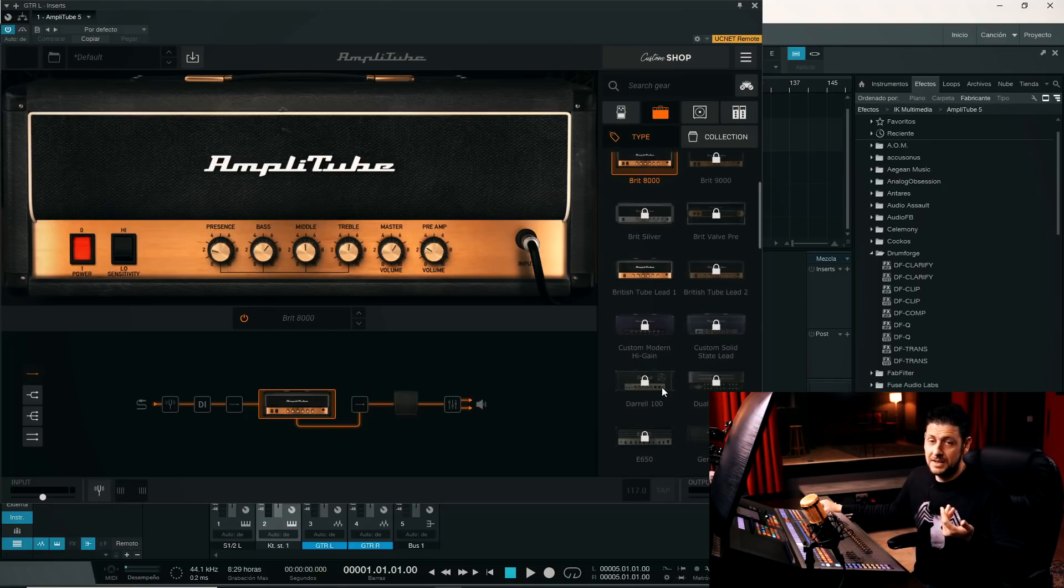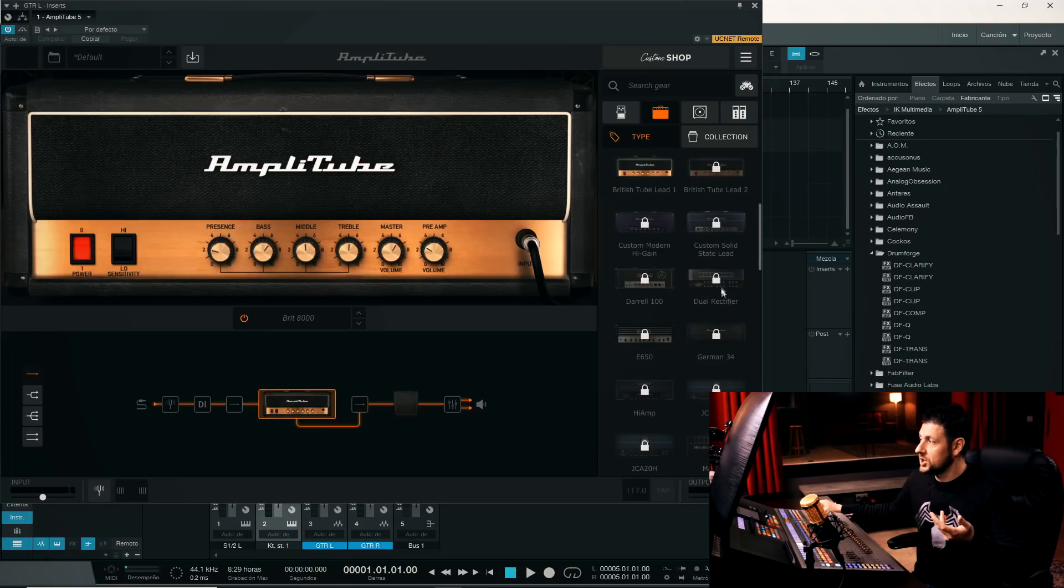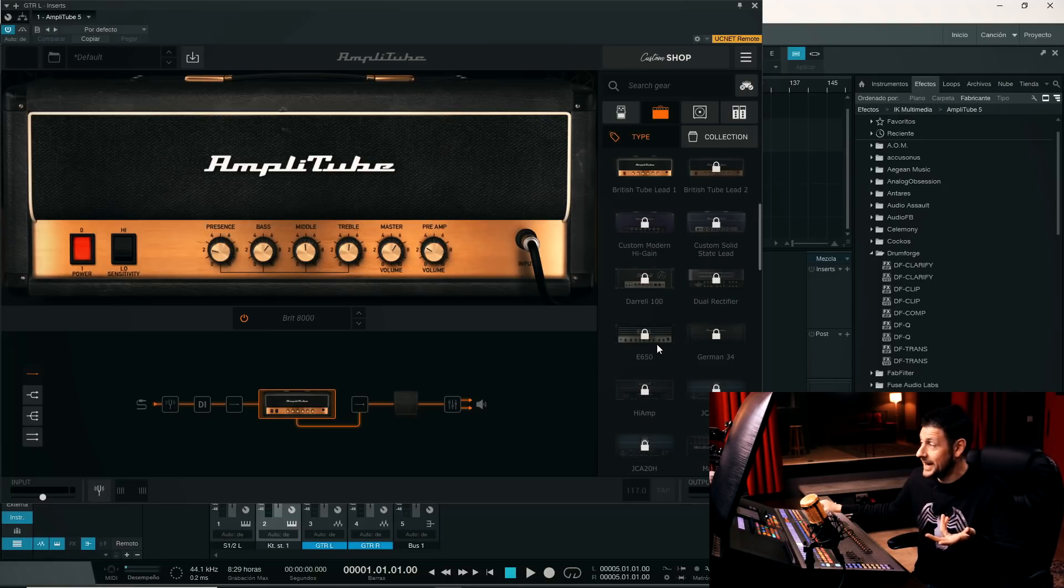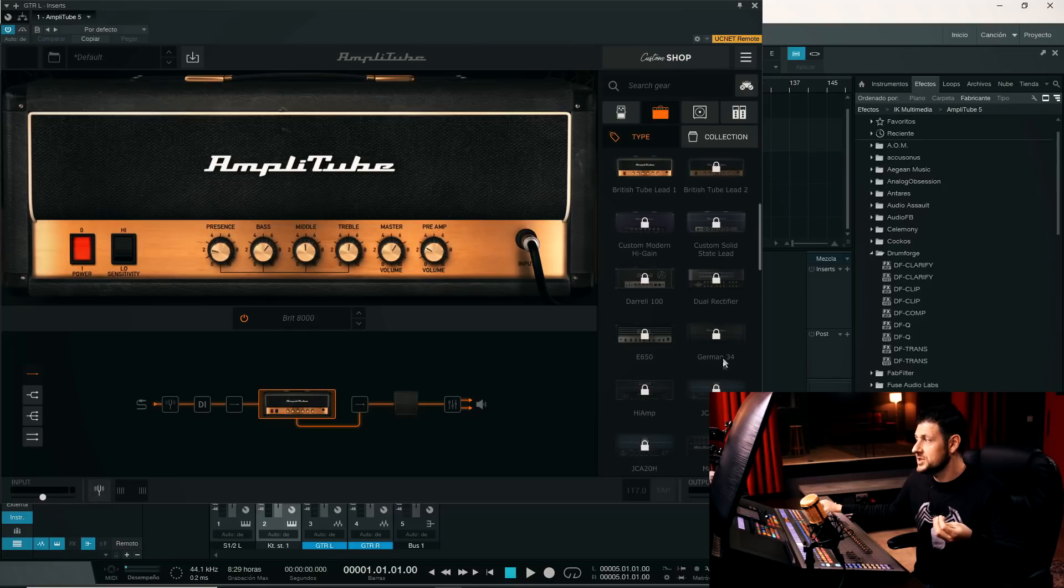For example, this Darrell 100, Dual Rectifier, I have it blocked. An E650, an Engl Savage. A German 34.